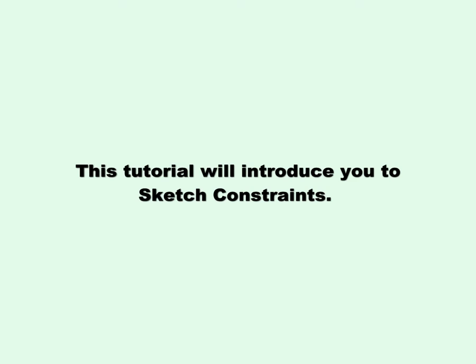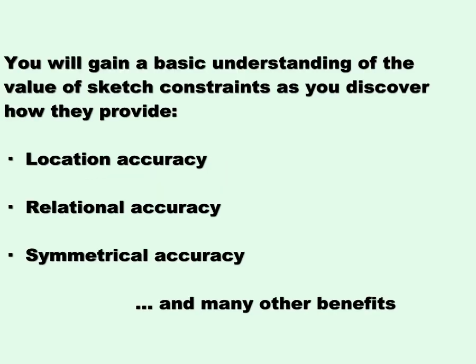This tutorial will introduce you to sketch constraints. You will gain a basic understanding of the value of sketch constraints as you discover how they provide location accuracy, relational accuracy, symmetrical accuracy, and many other benefits.